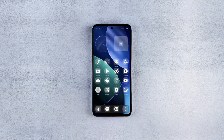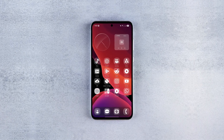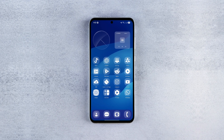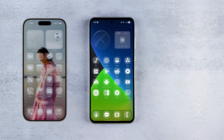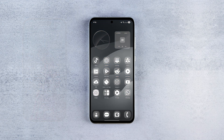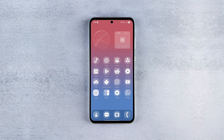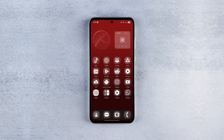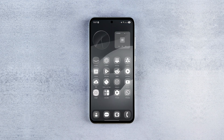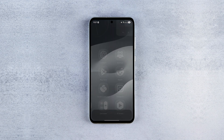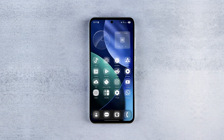Hello there! In this Android customization video, I'm going to show you how to get the brand new iOS 26 liquid glass style home screen look on any Android device quickly and easily. Now of course it's not exactly the same, but it gets pretty close, so stick with me till the end if you want to bring that iOS 26 vibe to your Android phone.